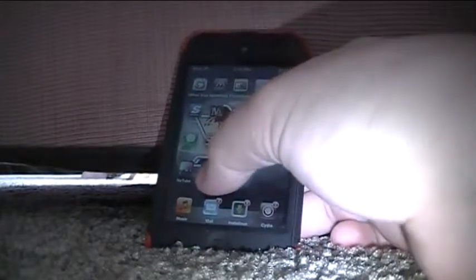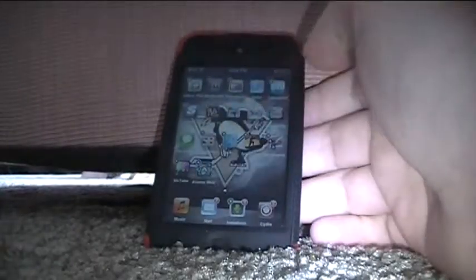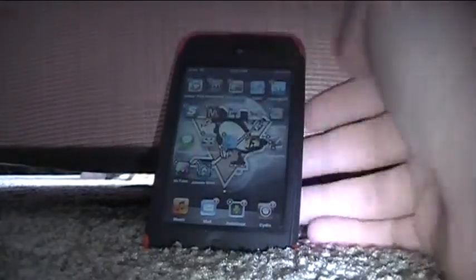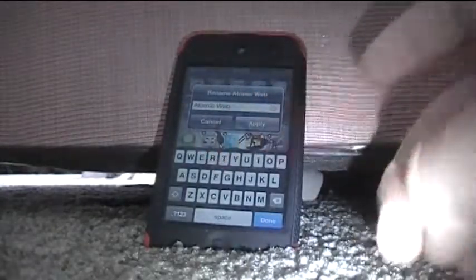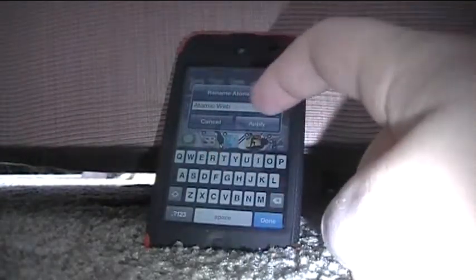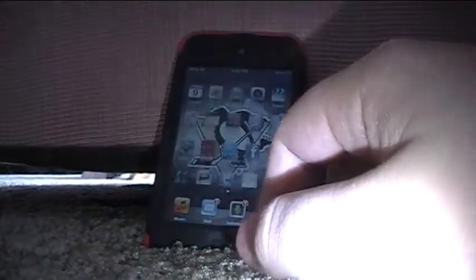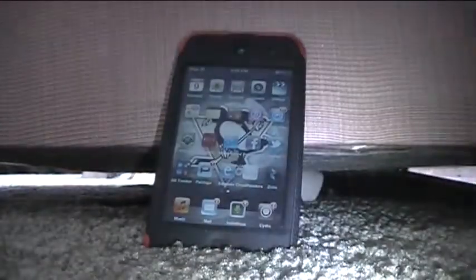Basically, all you do is hold down an icon to enter wobble mode, click on it once, wait, and it will come up. You change it to what you want and click Apply. Then just hit the home button to get out of wobble mode. That's all there is to it.